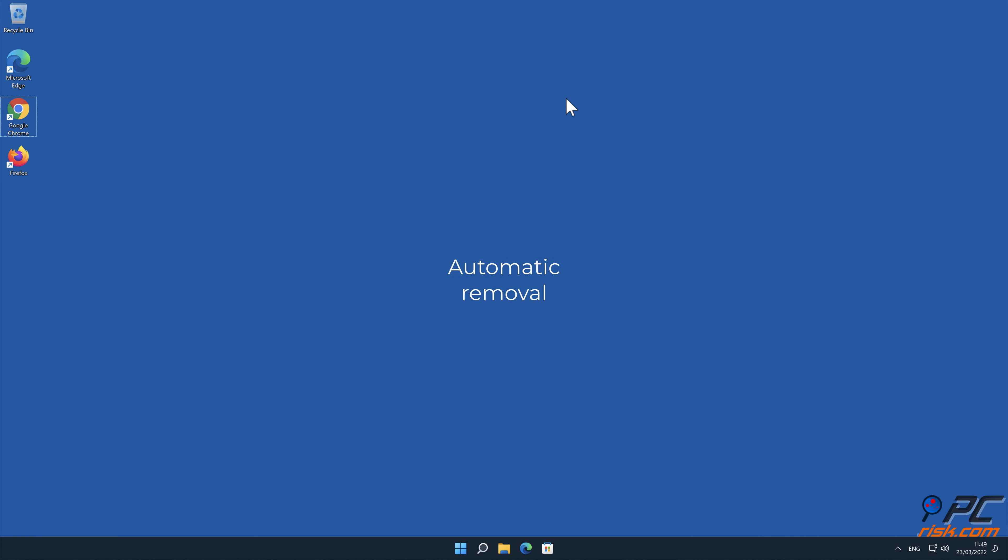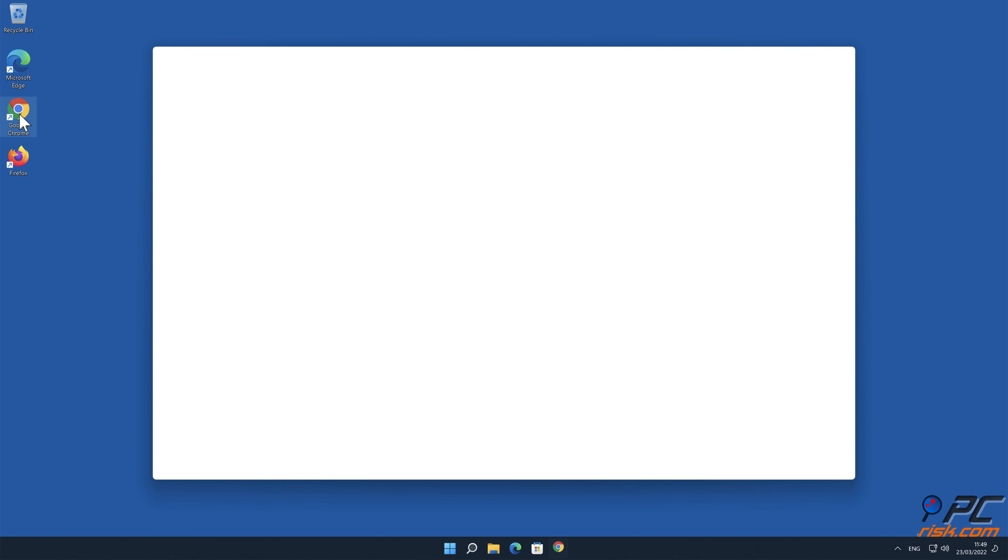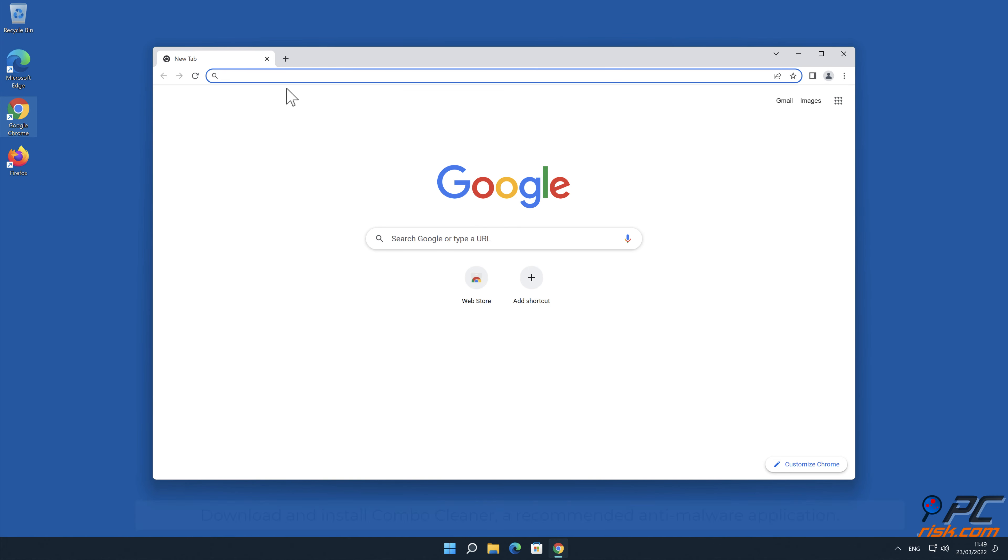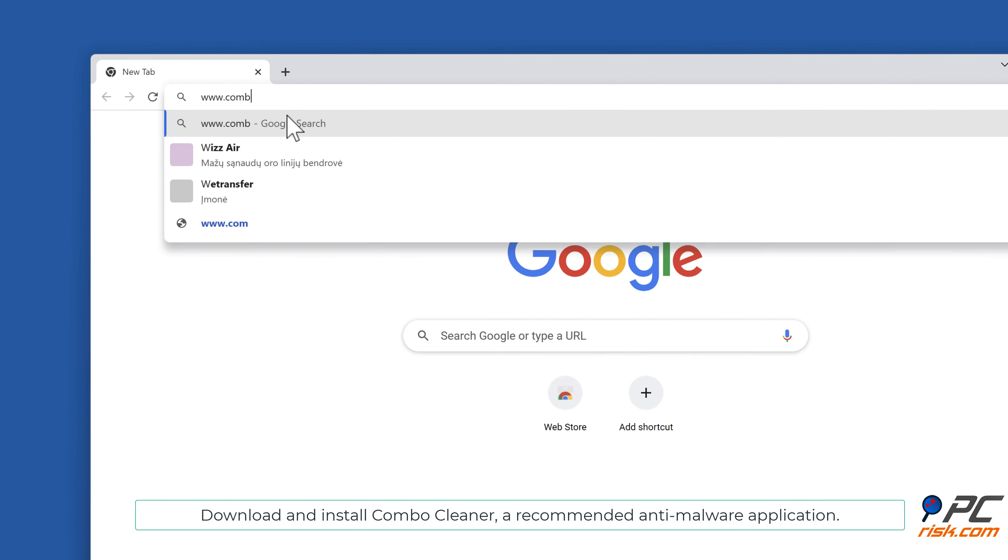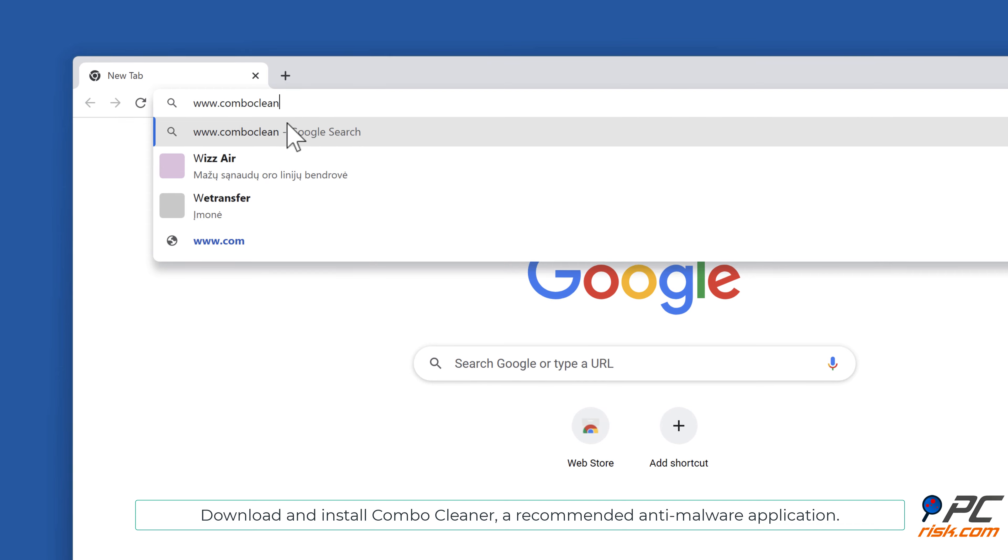Automatic removal: Download and install Combo Cleaner, our recommended anti-malware application.